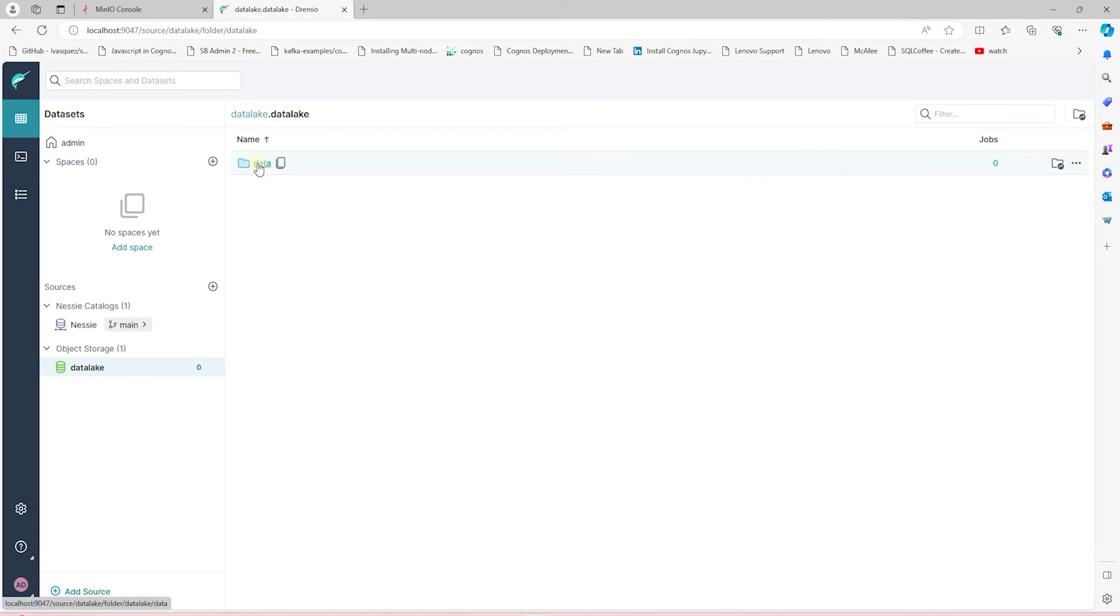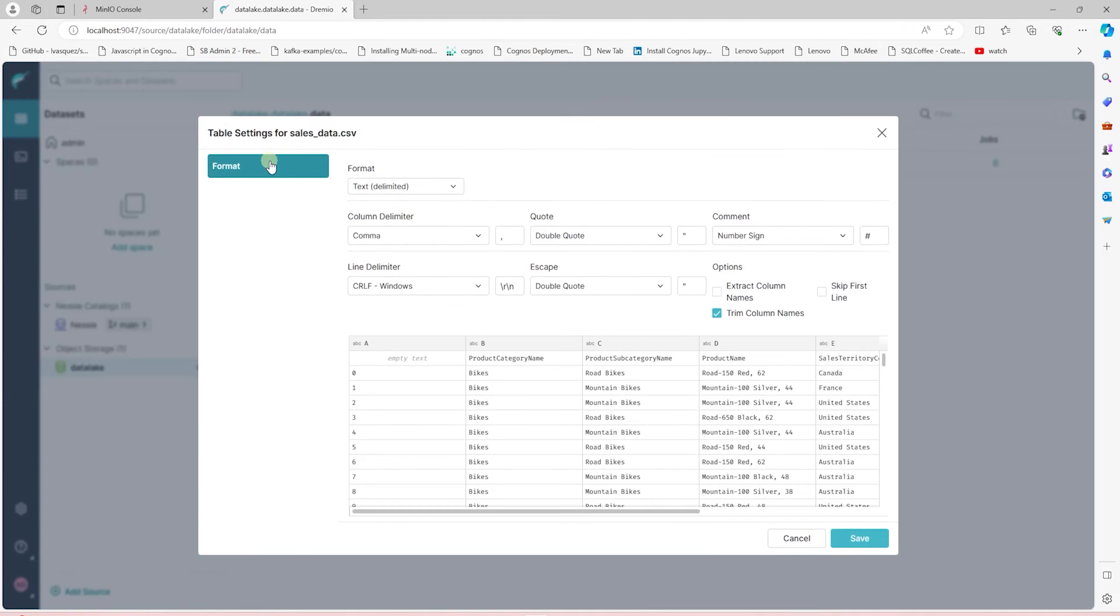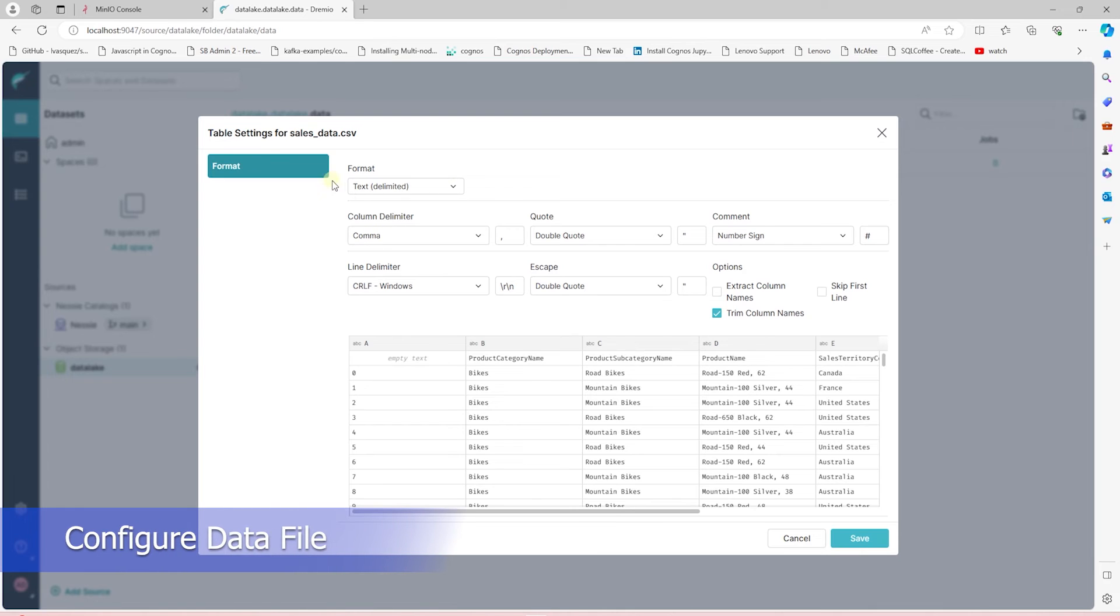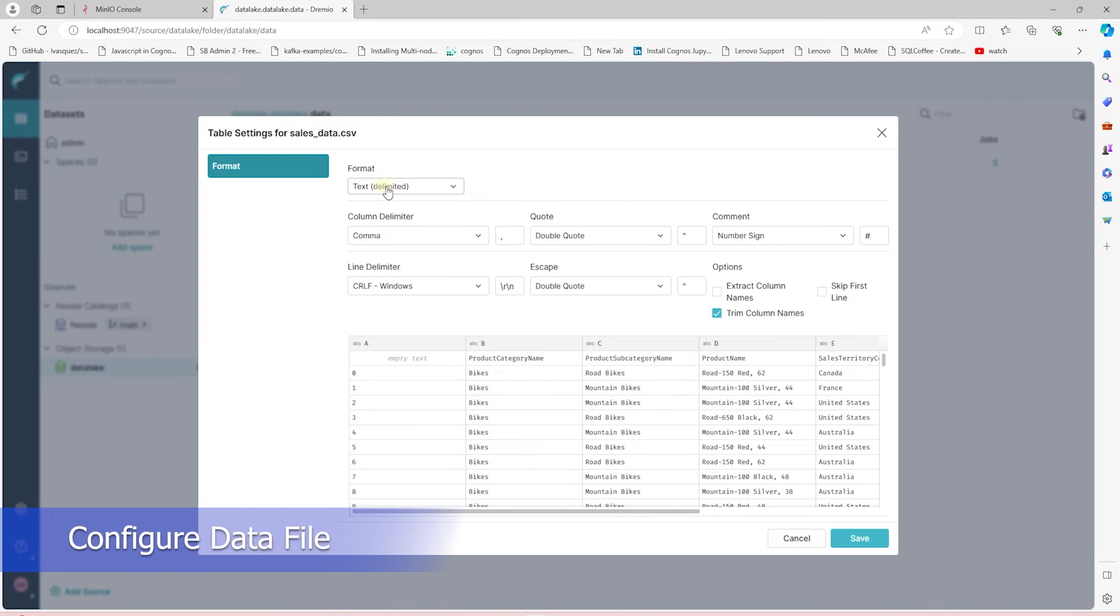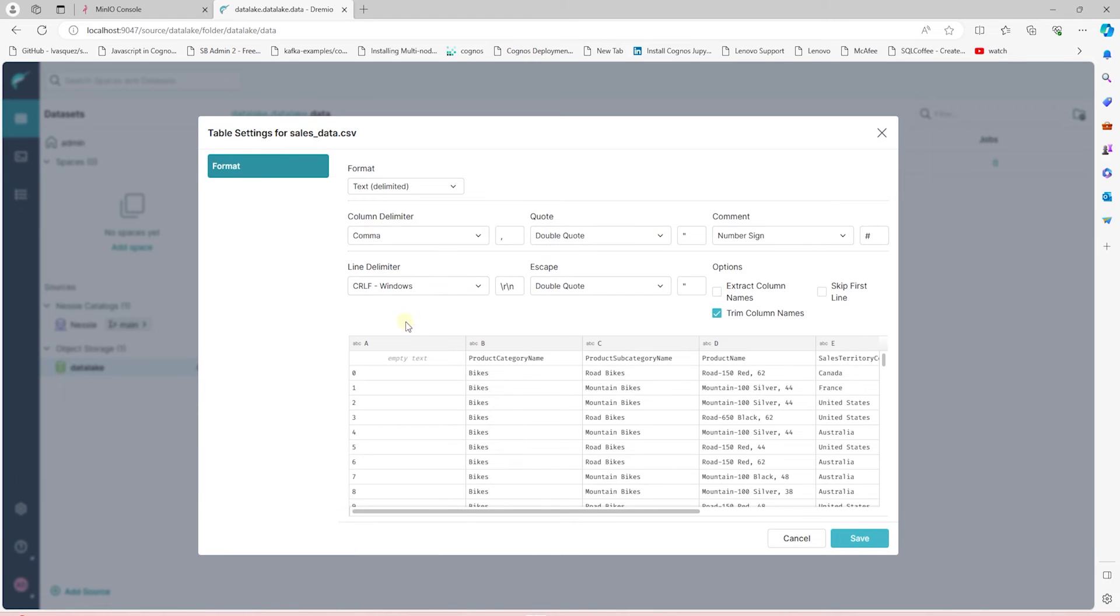If we click on the Data Lake, we see the folder, and once we navigate to the next folder in it, we see the data files. We select the file, and on this screen, we set the format, delimiter, and the escape character. We make sure our data looks correct before closing this window.